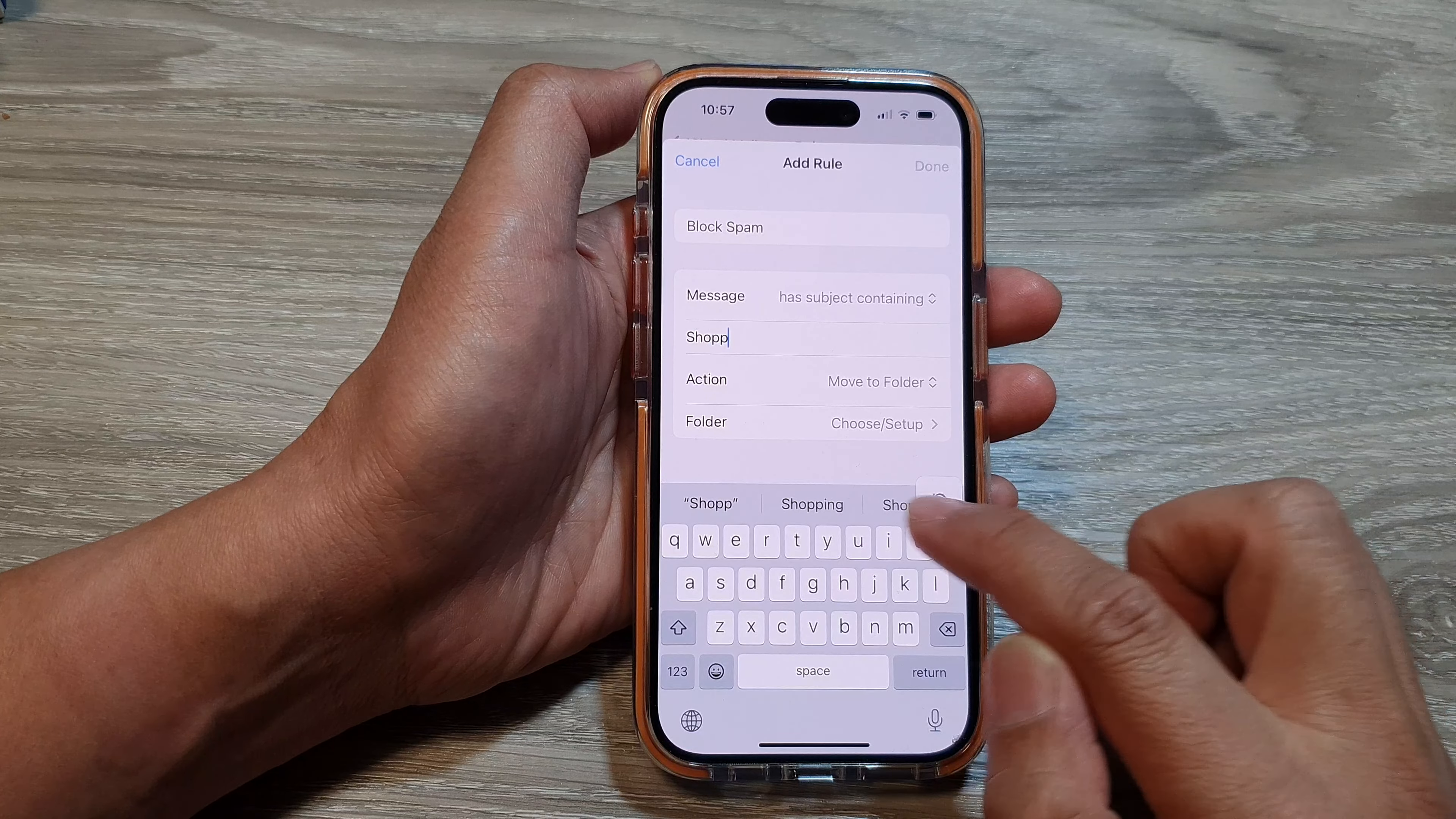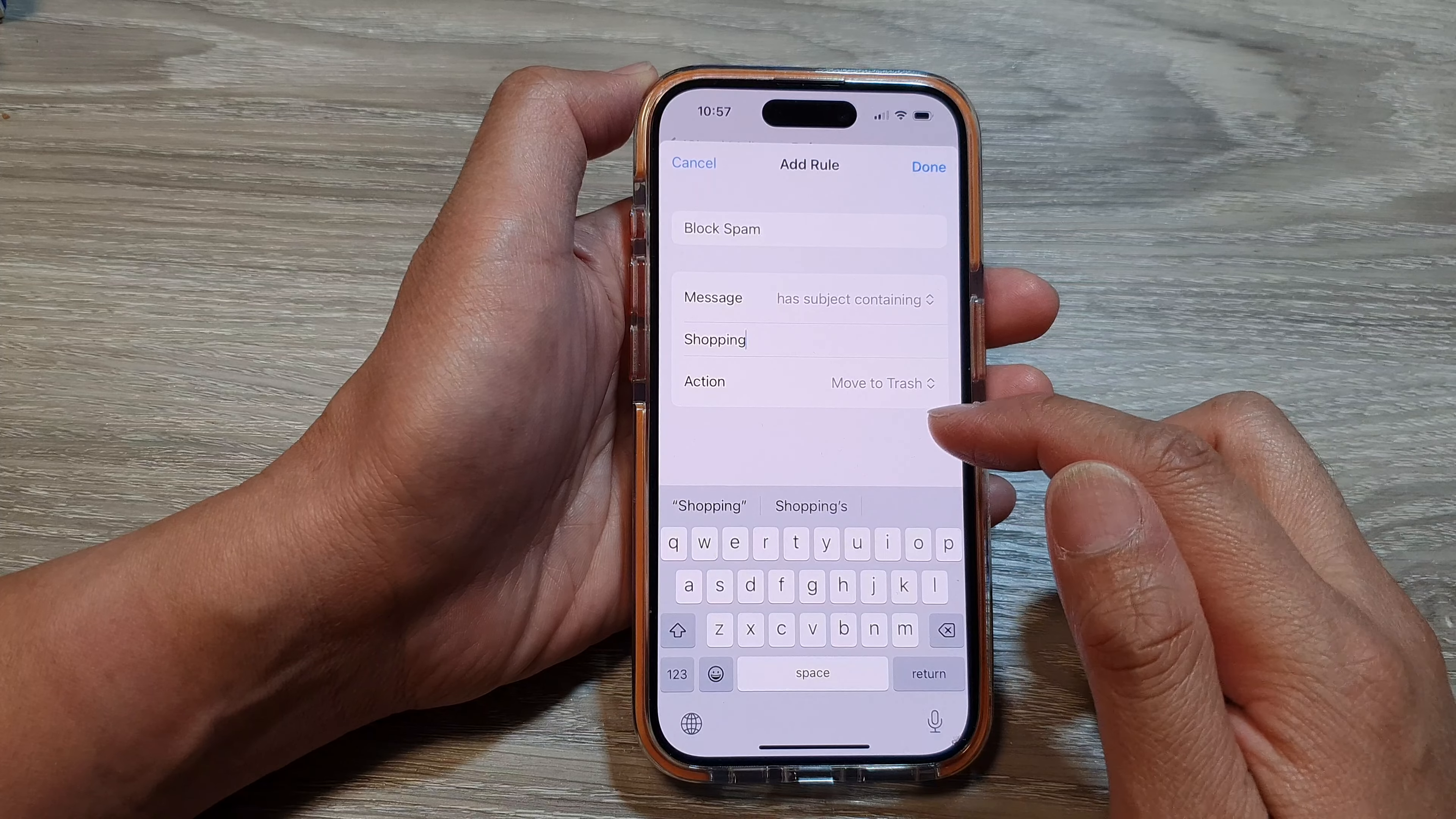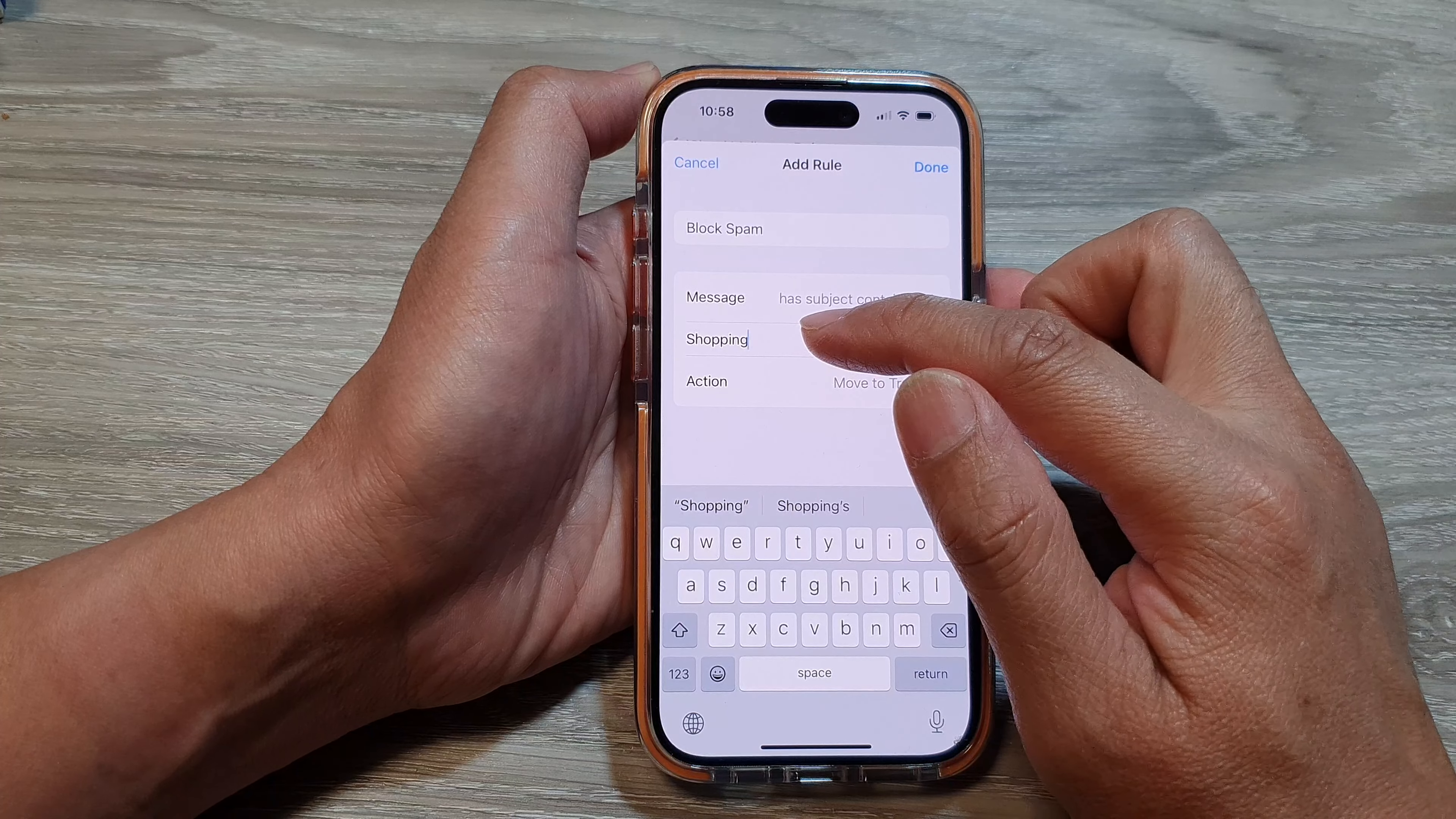So any email that comes in with the keyword Shopping, I will move it to trash, or if you have another folder you can move it to a different folder. Here I'm going to choose Move to Trash. So if an email has anything to do with the subject containing the word Shopping, it will automatically move to trash.